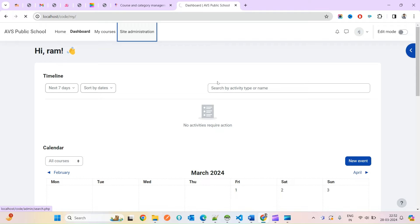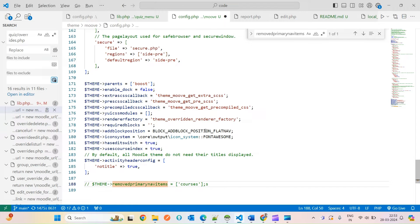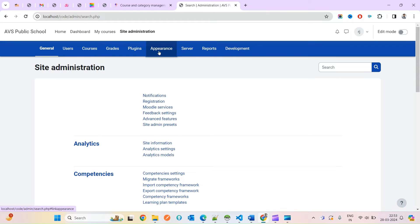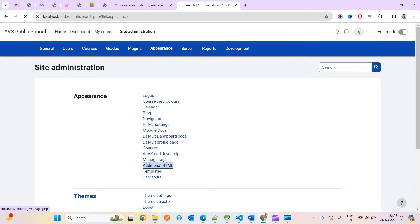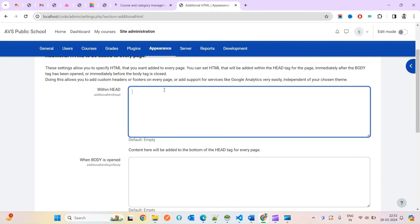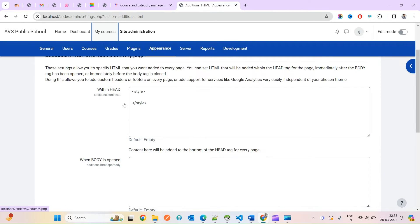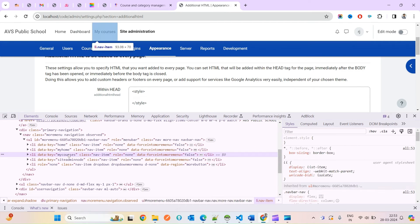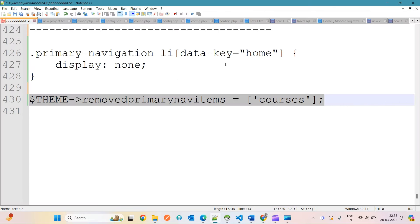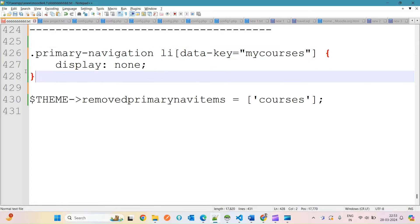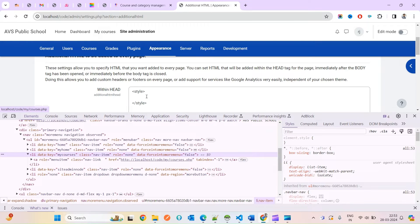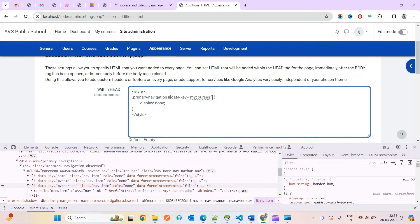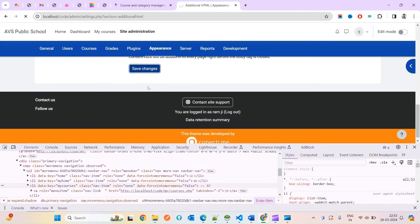So let's get started. We'll come under Appearances then Additional HTML where you can put your style. Based on the data-key attribute you can hide specific items — for example, if you want to hide 'My Courses' you write the corresponding CSS code. Let's save this and see whether it works.